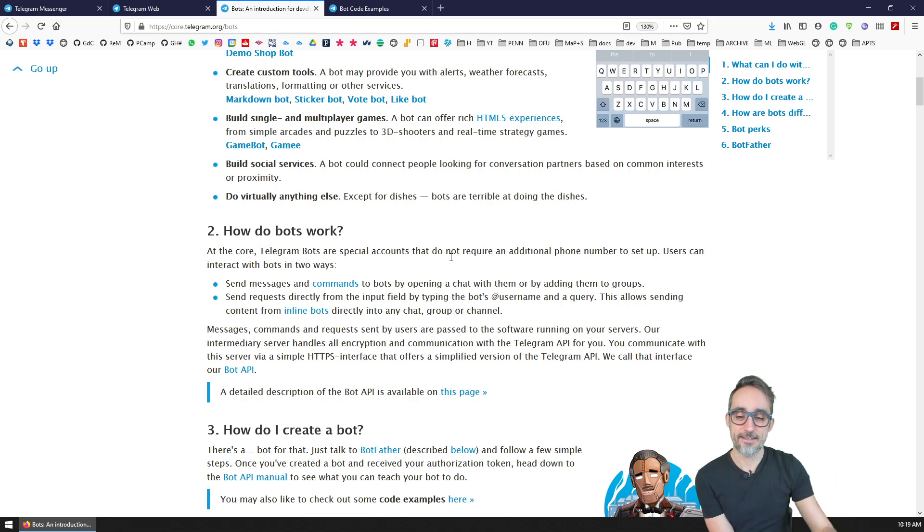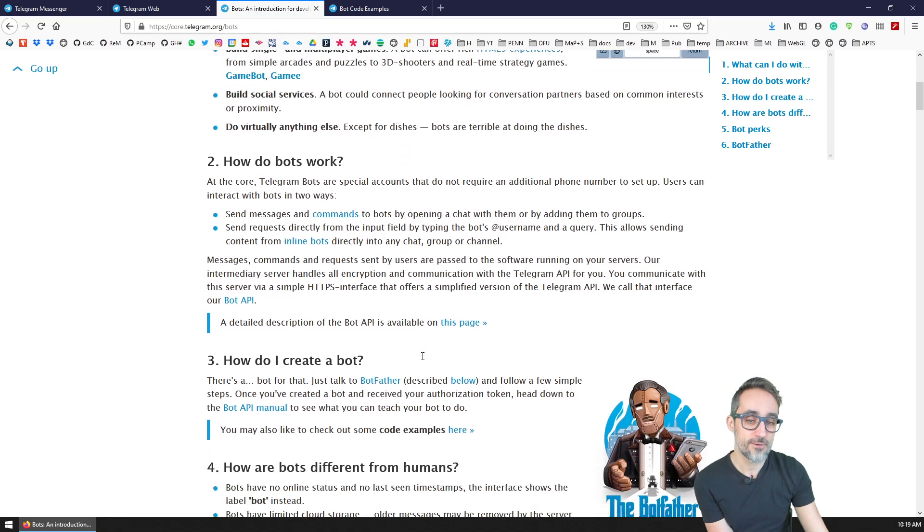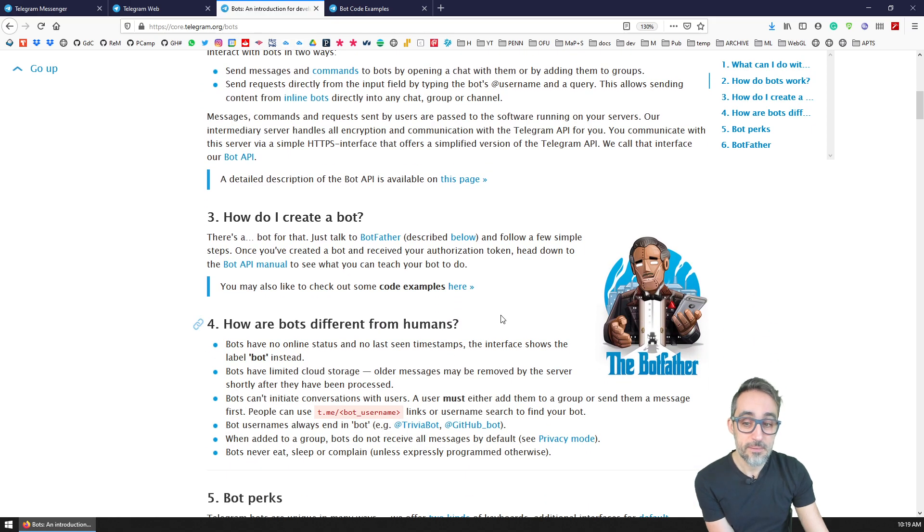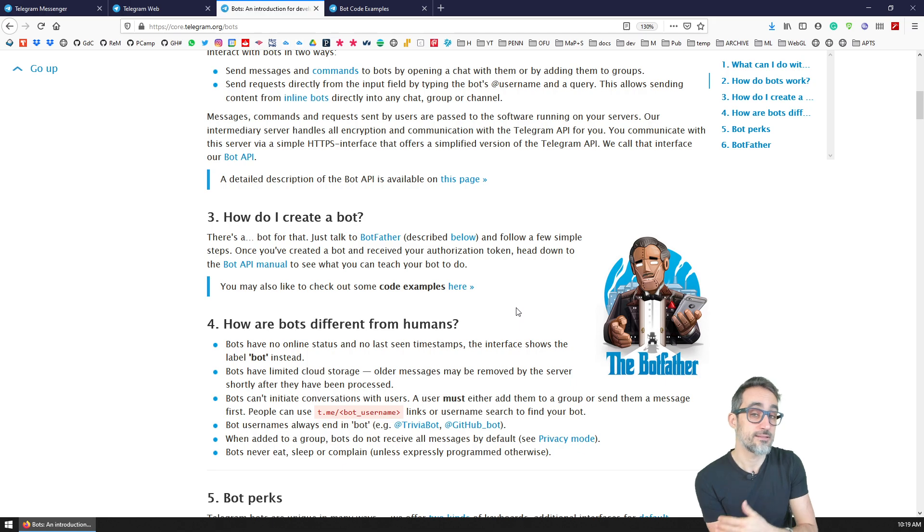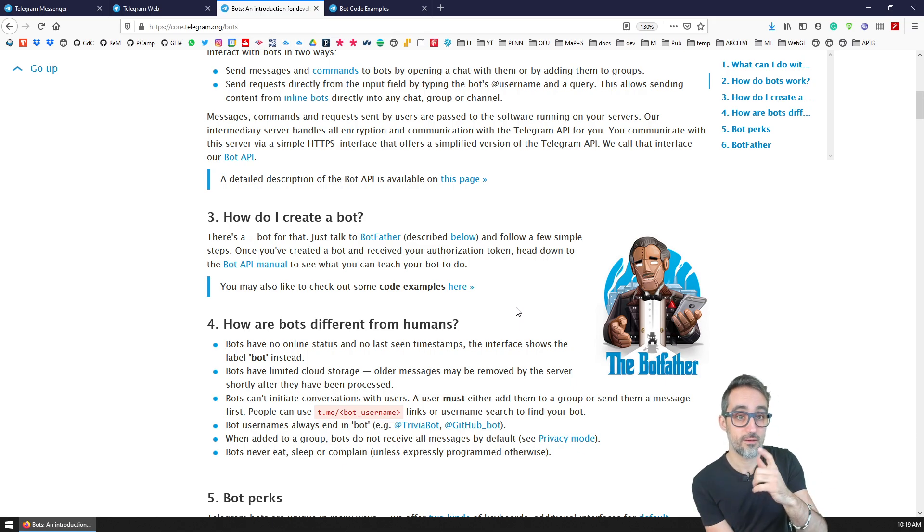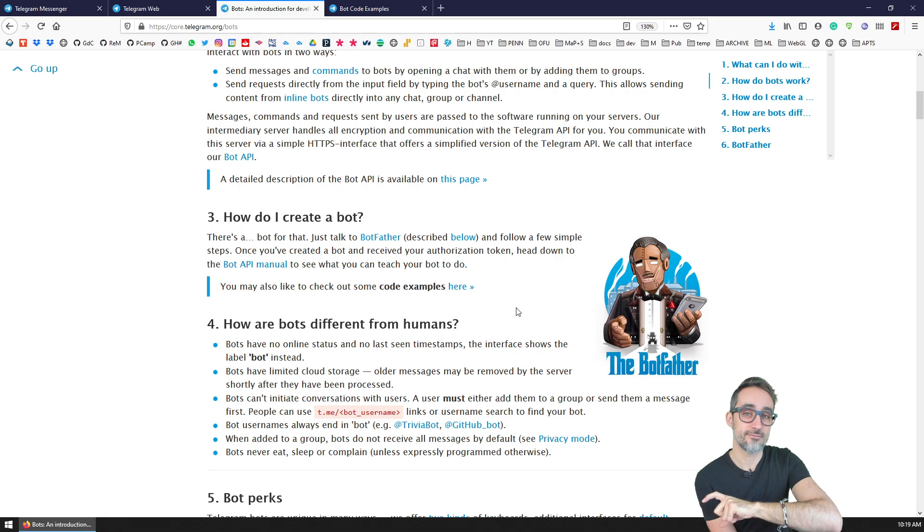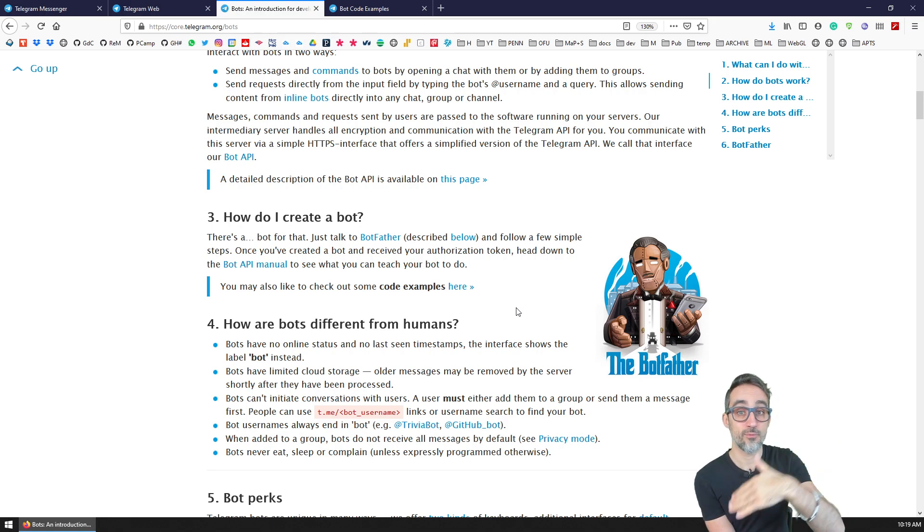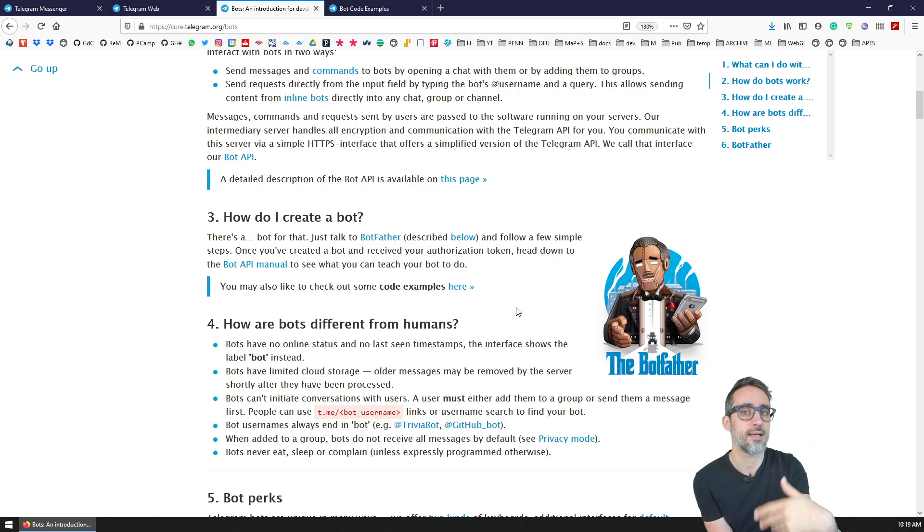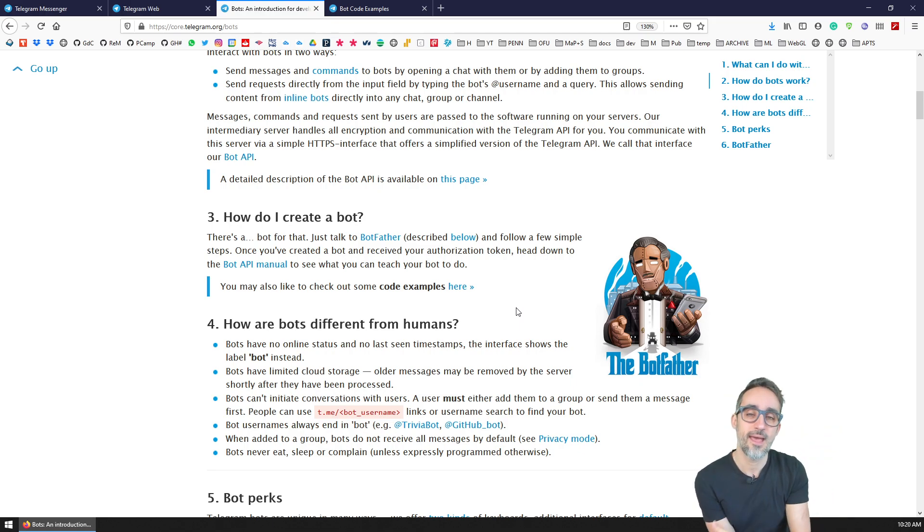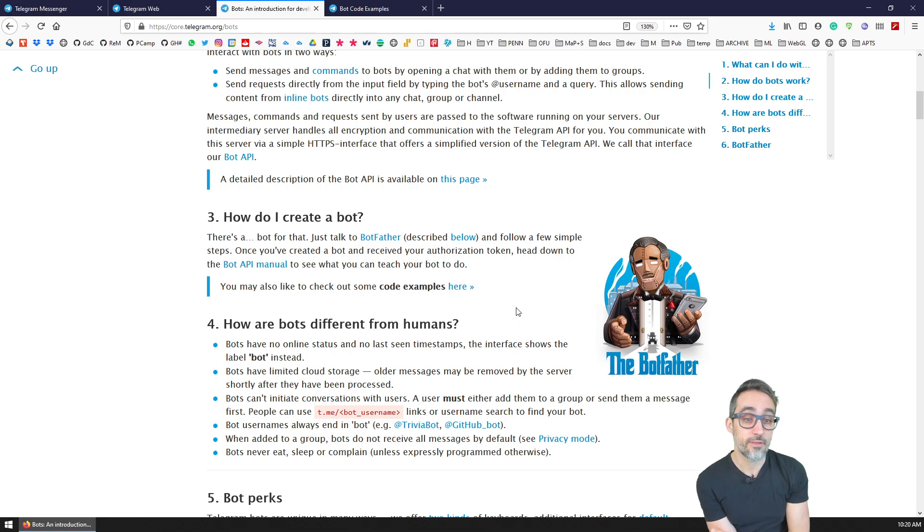They also have some limitations. The advantages are that you can talk to them directly, you can add them to groups, and they can listen to what's going on in the group and react and contribute to that conversation.